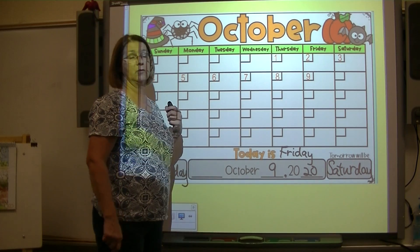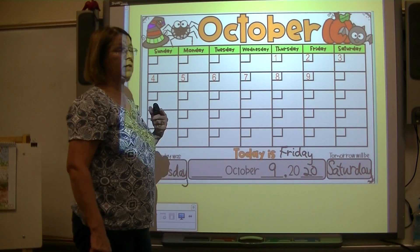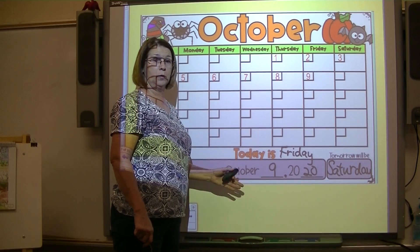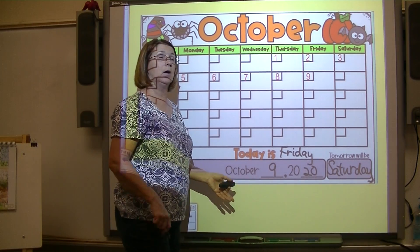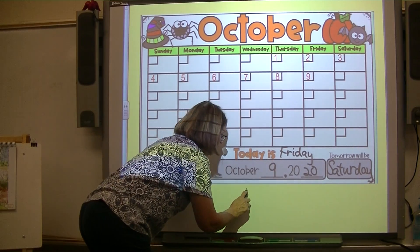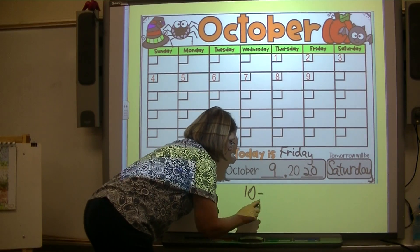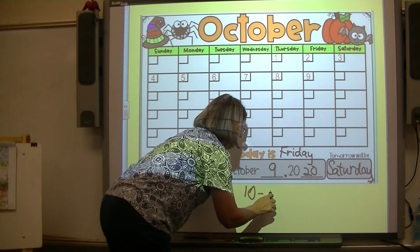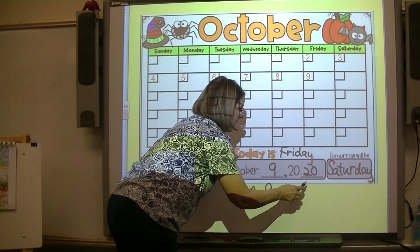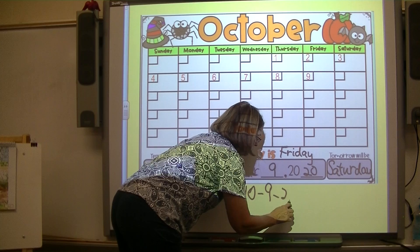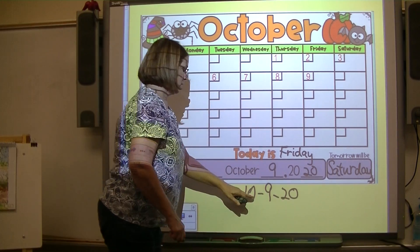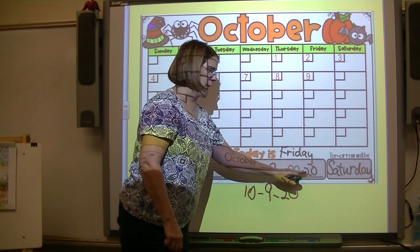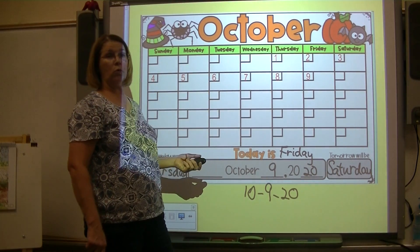Now we need to write the date the quick way using just numbers. When we counted to October, what number did we get to? 10. October is the 10th month, 9th because it's the 9th day of the month, and then 20 — that's the last two digits of the year. This says October 9th, 2020. So does this — it's just a shorter way to write it.